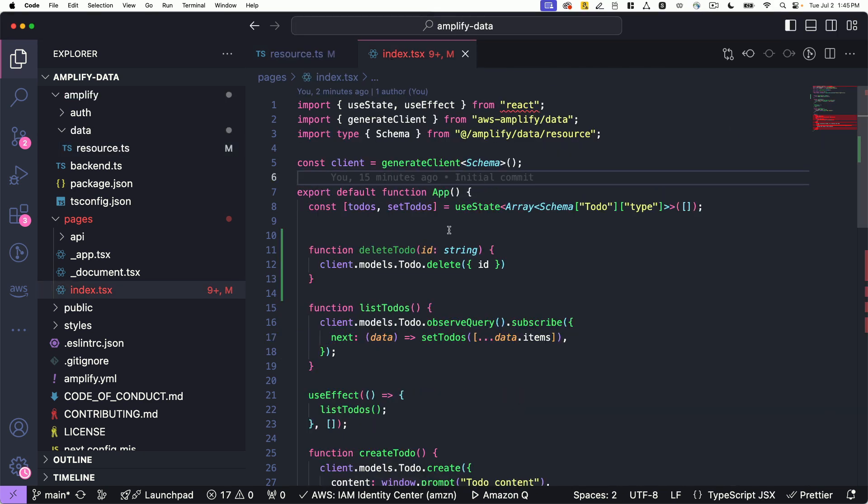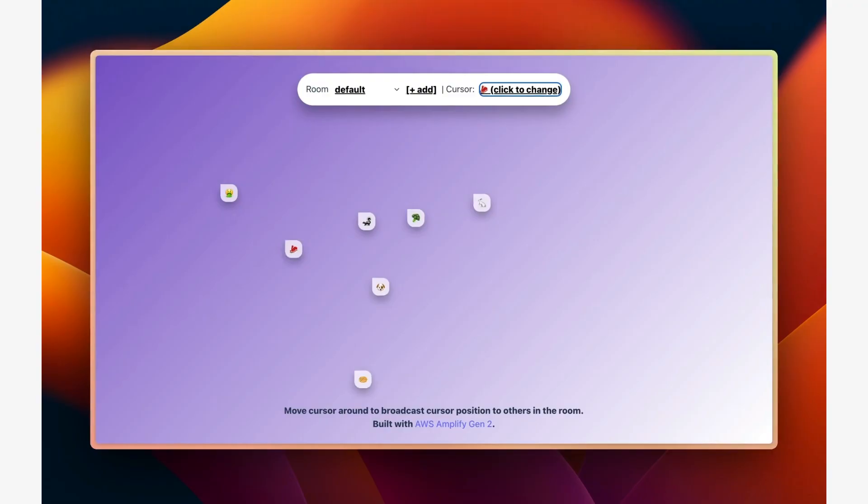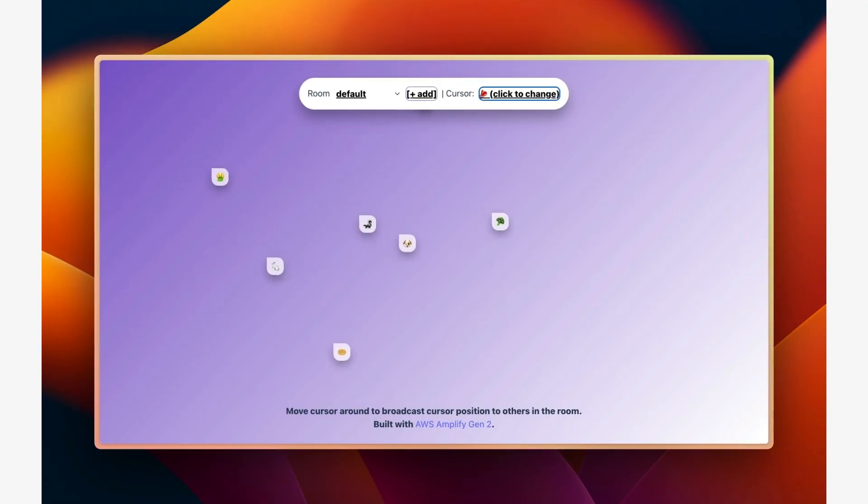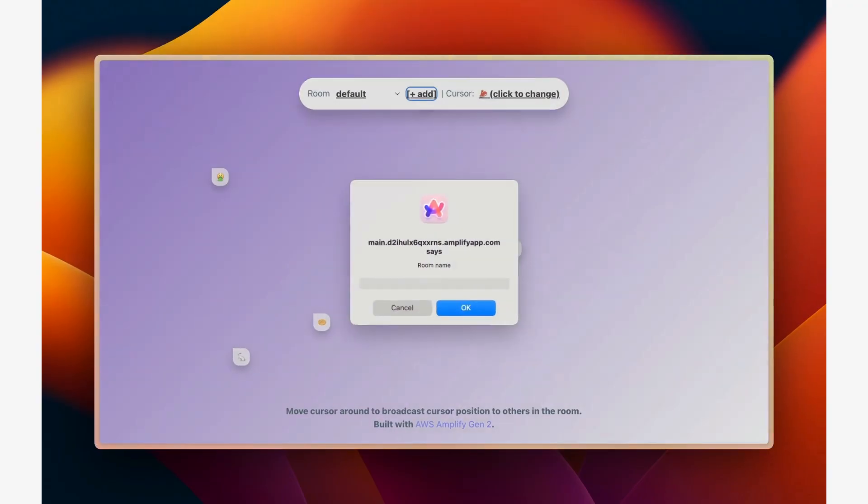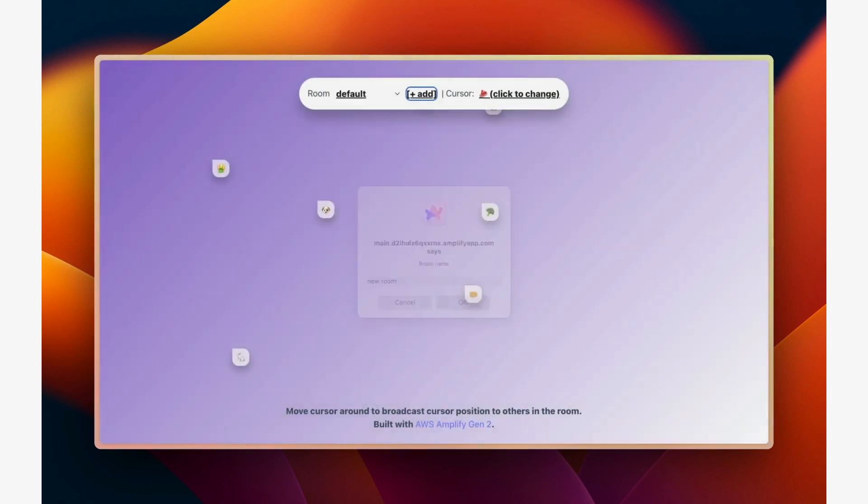Amplify data enables real-time use cases by default. No extra backend code needed, so you can subscribe to updates on your frontend, ensuring your users always have access to the latest data.